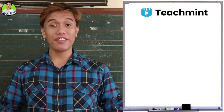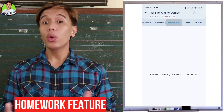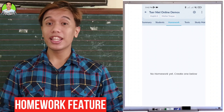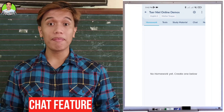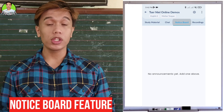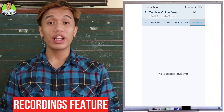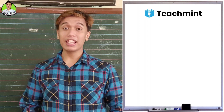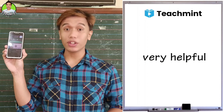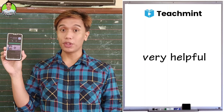There are more features that TeachMint has to offer, such as the homework feature where you can upload or encode assignments for learners; the chat where you can message your students in the classroom; the notice board where you can put special announcements; and the recorded sessions of your lectures and discussions. I believe TeachMint is very helpful, especially for teachers who don't have access to a laptop or desktop computer.